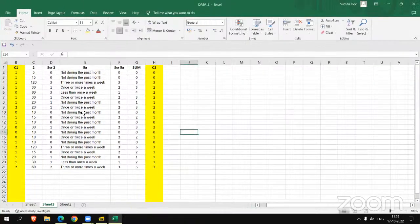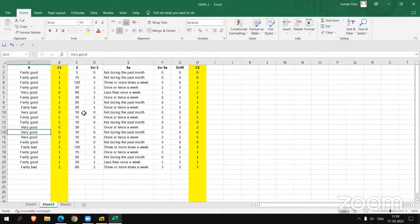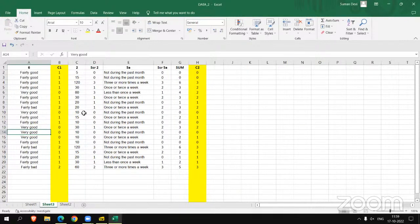So you can say we have found C1 and C2 for the PSQI scoring. In the next video we will find other components. Thank you.